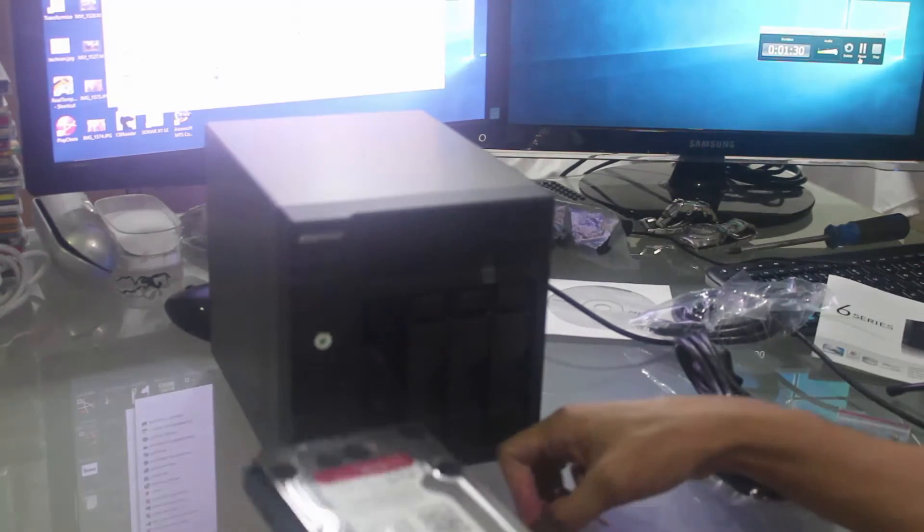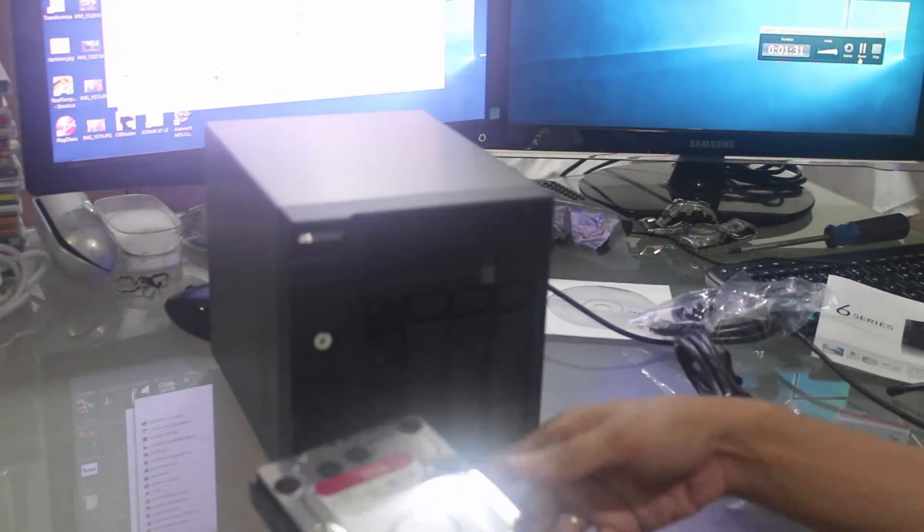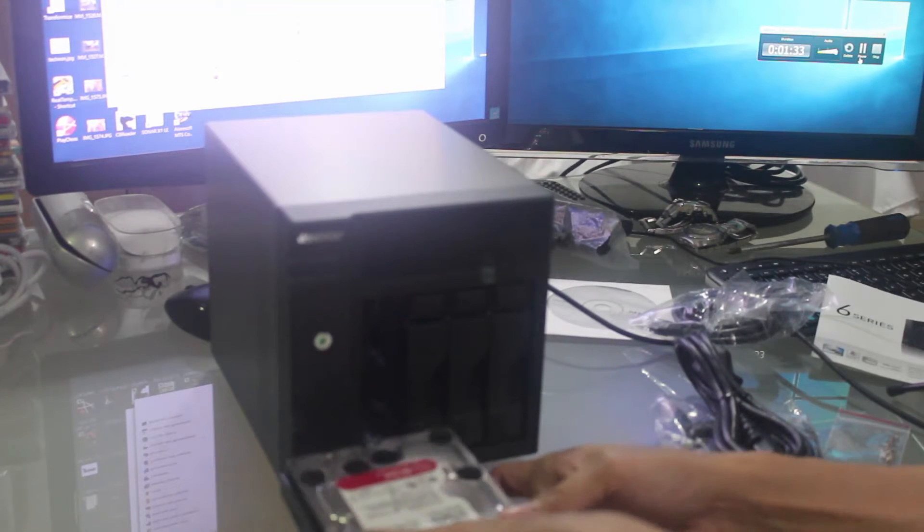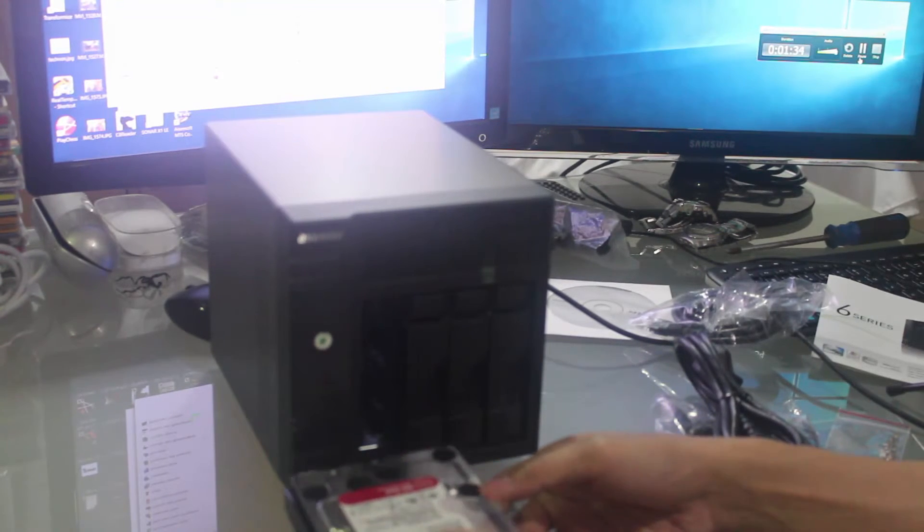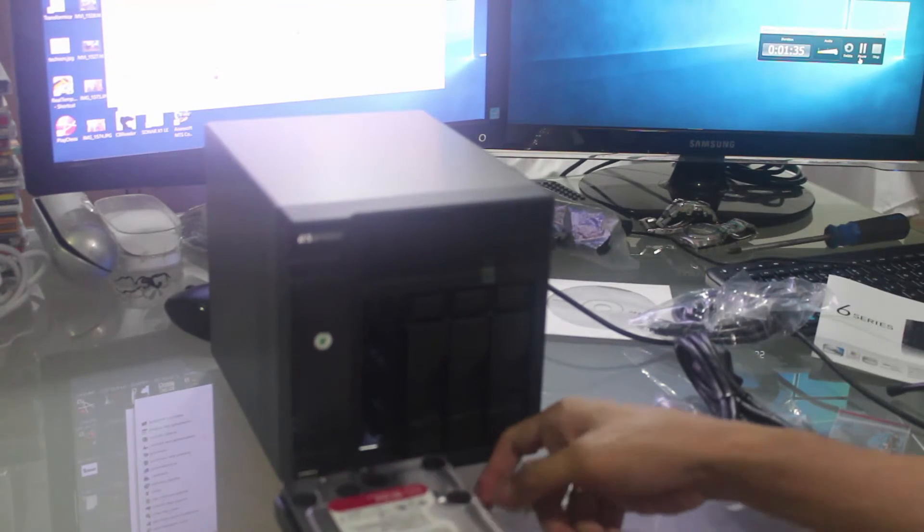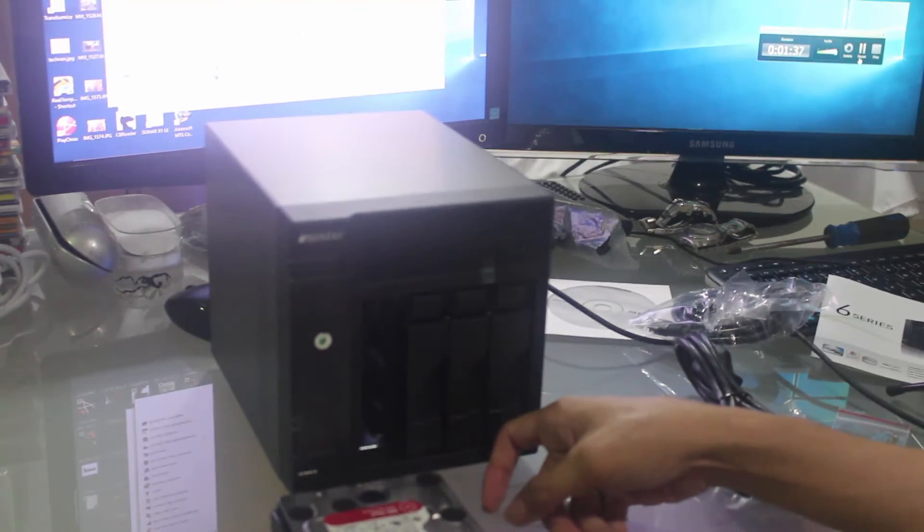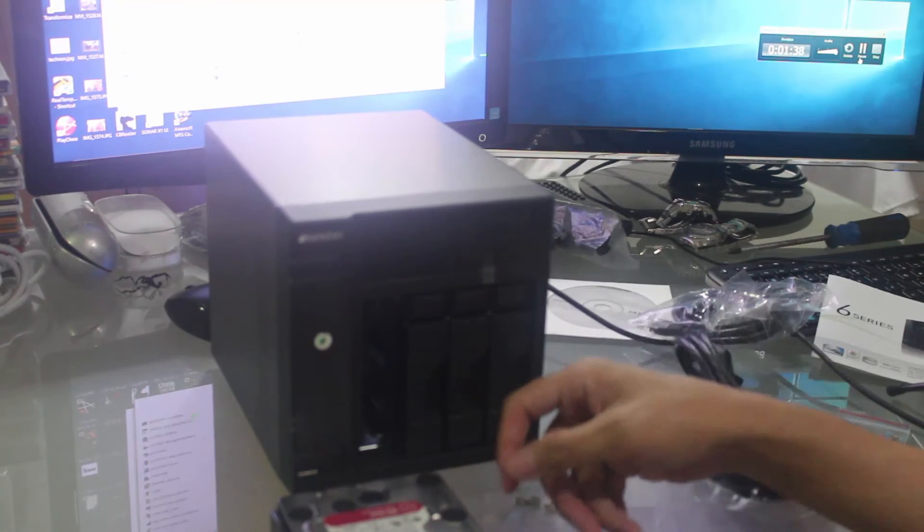That's how you connect a hard drive in an ASUS TOR AS6040 4-bay NAS. Thank you.